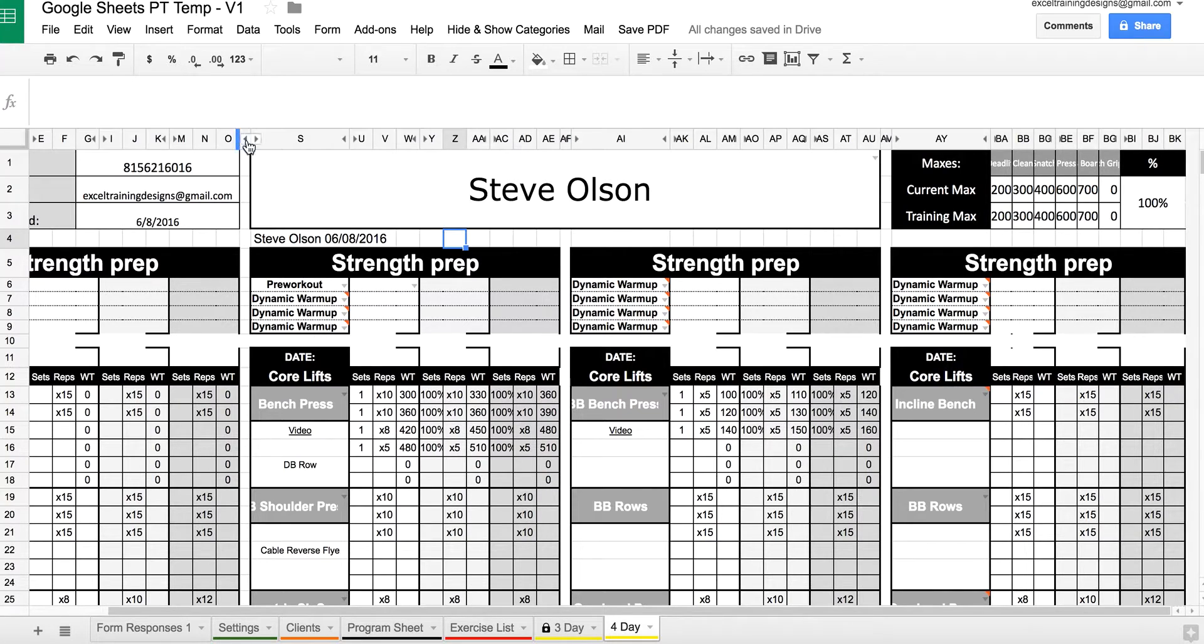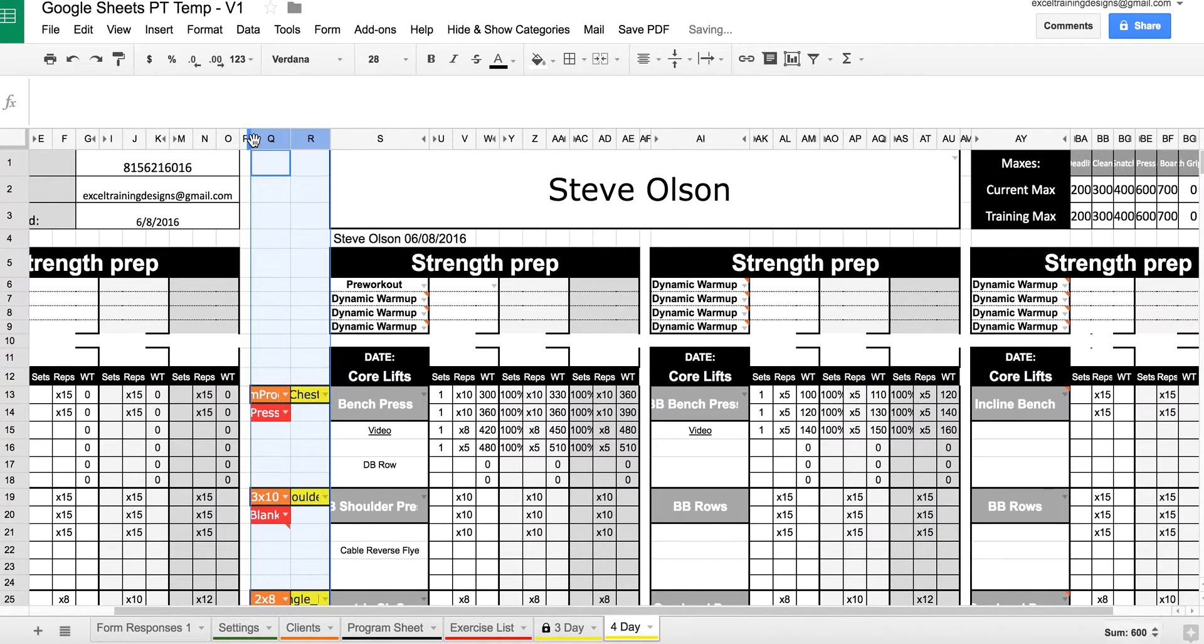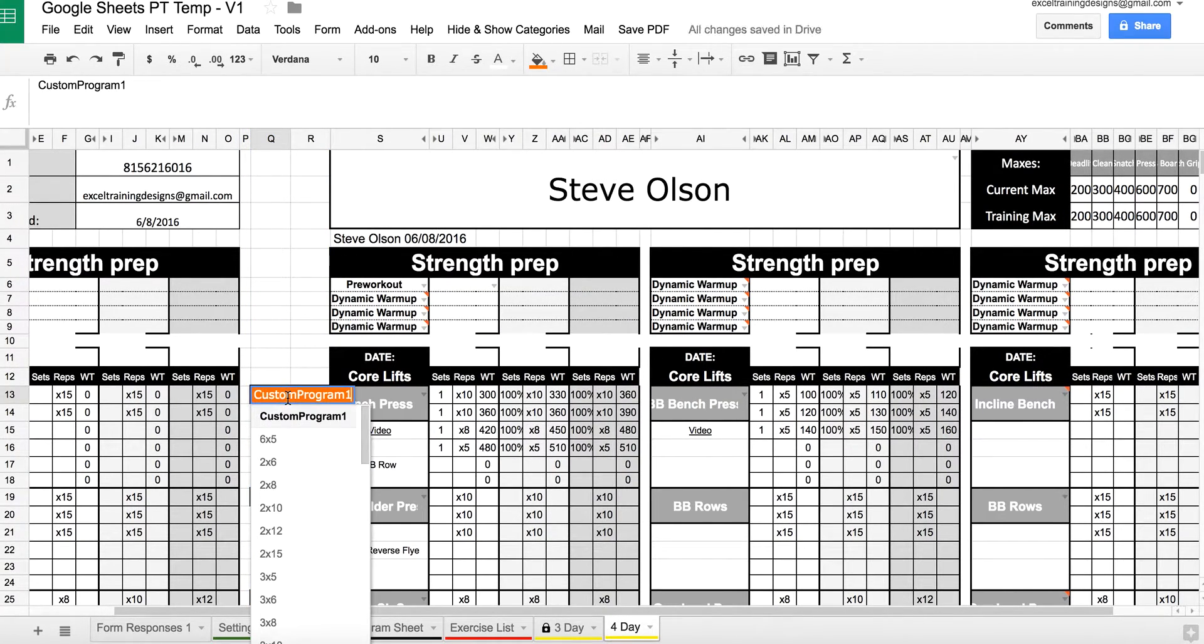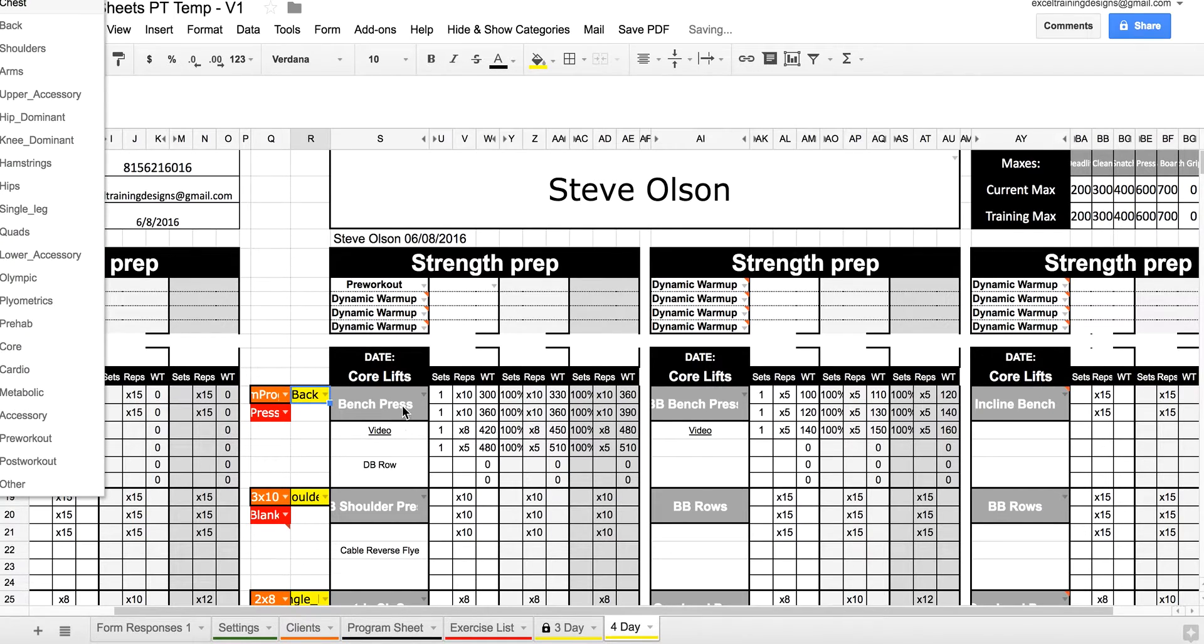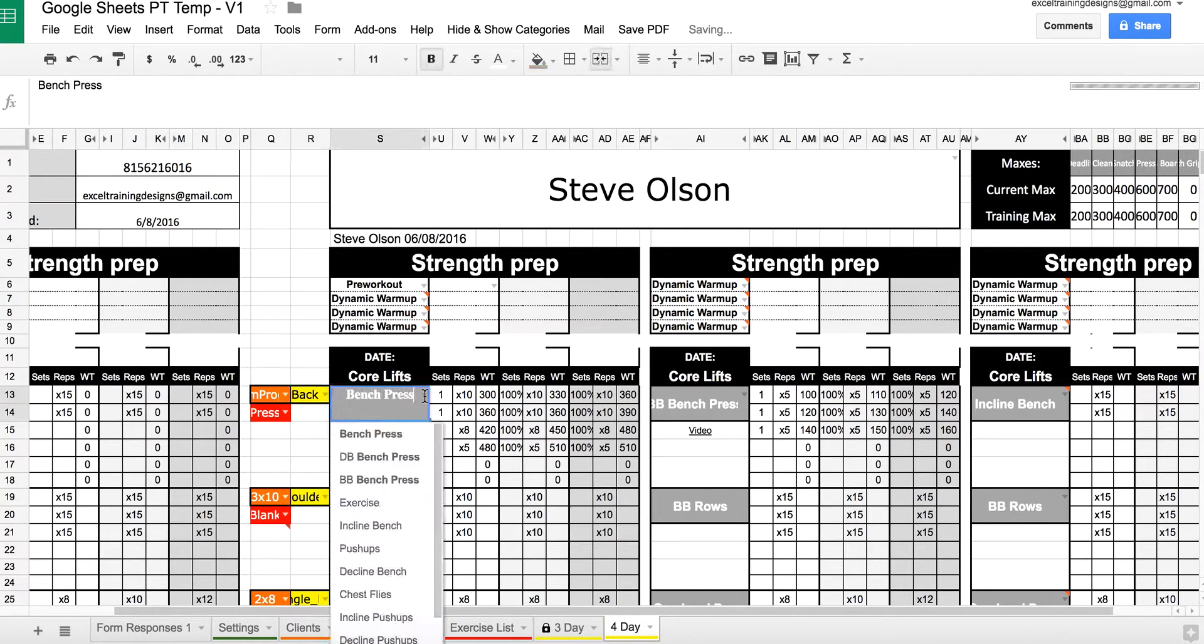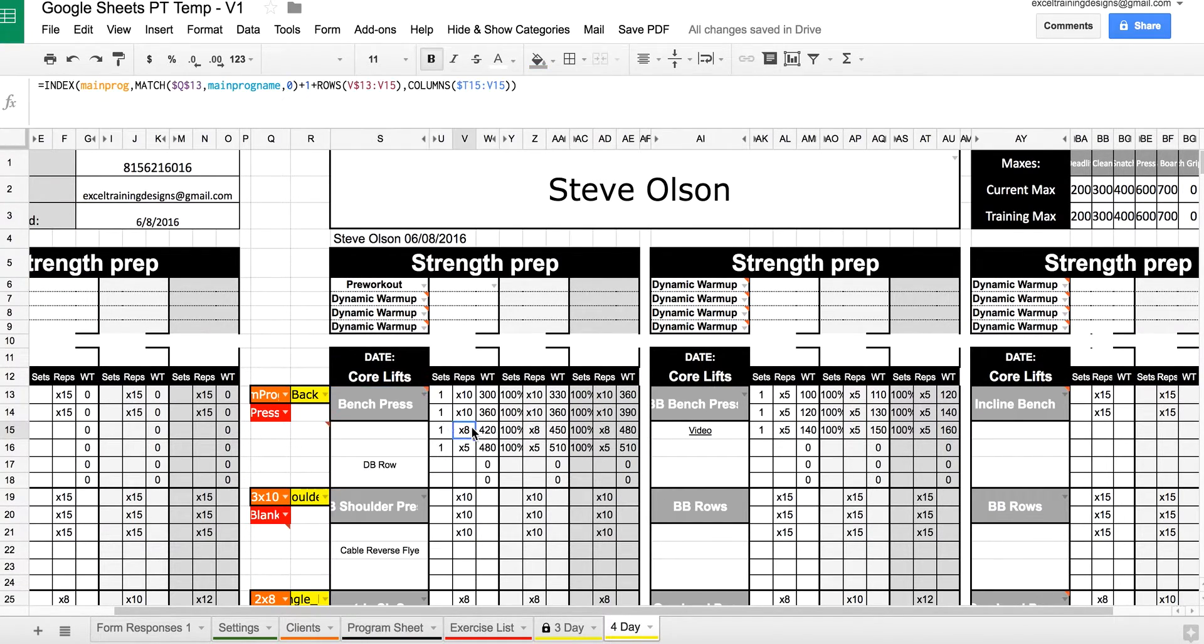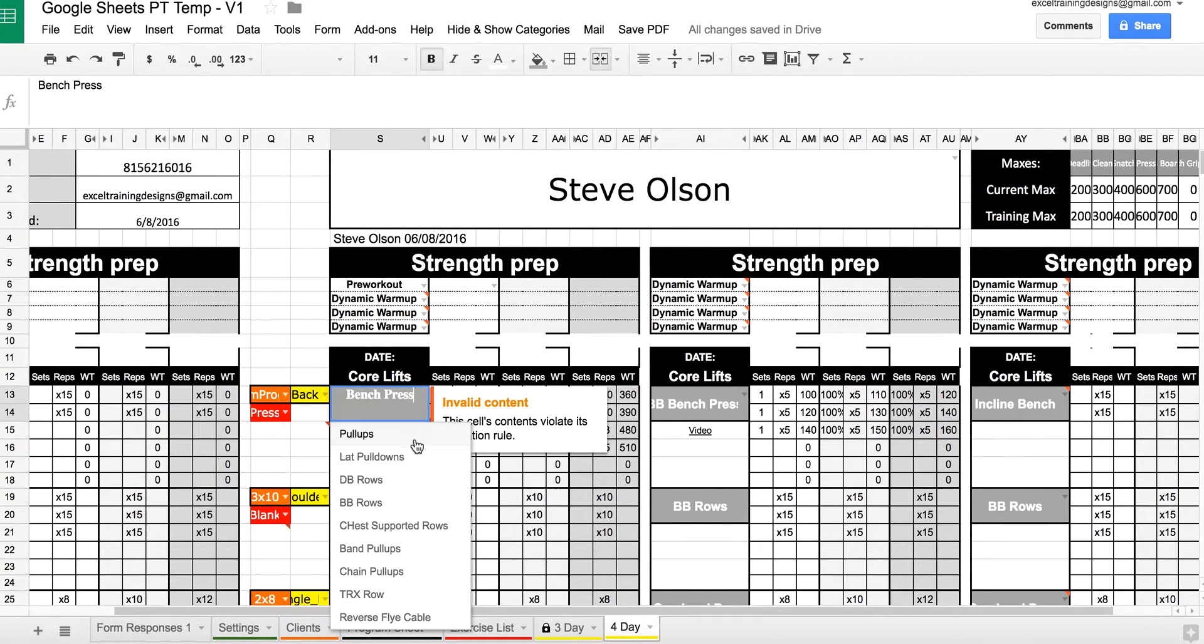Create their program using the drop-down boxes for sets and reps, categories, and exercises.